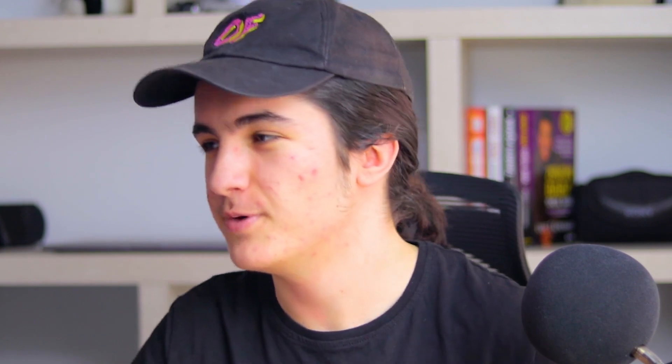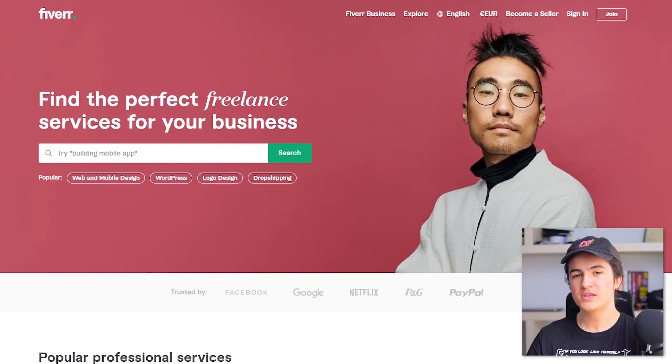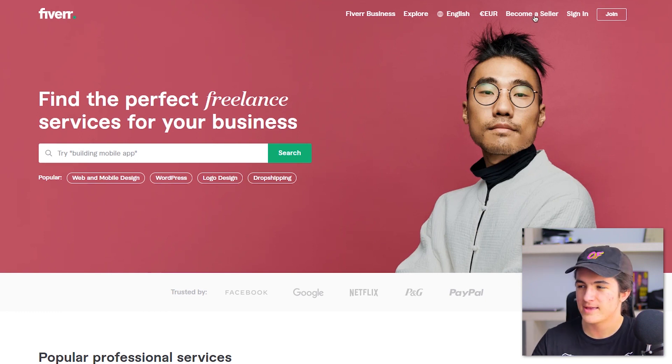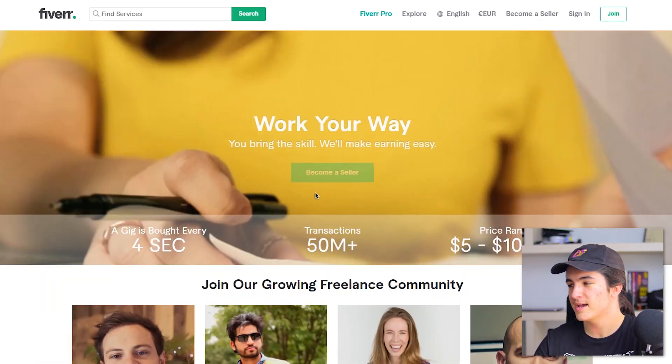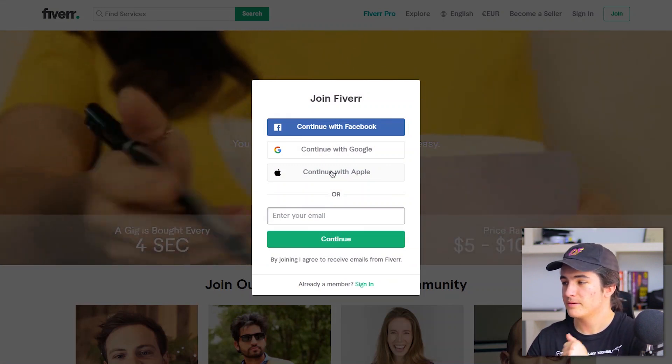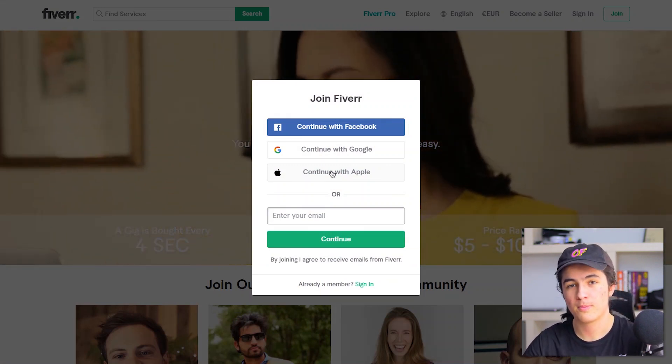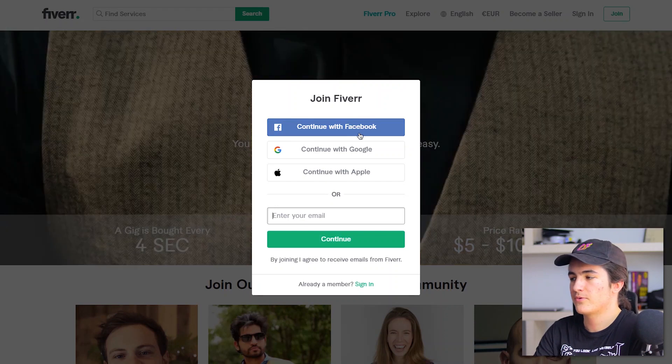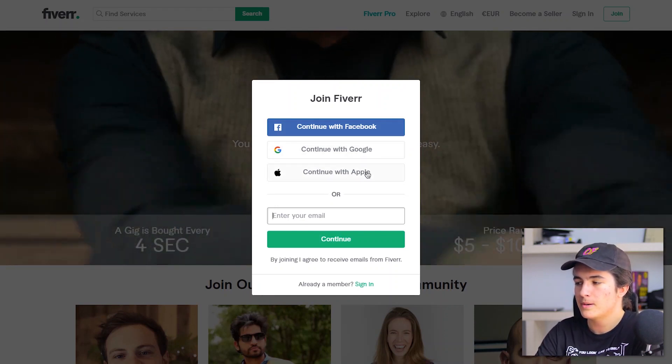Firstly, what we need to do is create a seller account on Fiverr. When you go to fiverr.com, click on the 'Become a Seller' button in the top right corner. After that, click again on the 'Become a Seller' button in the middle of the screen. You need to create an account — you can do that with your Facebook, Google, Apple, or just with your email.